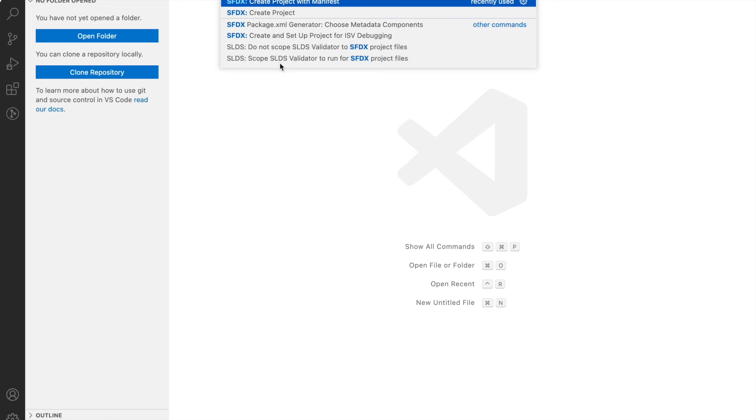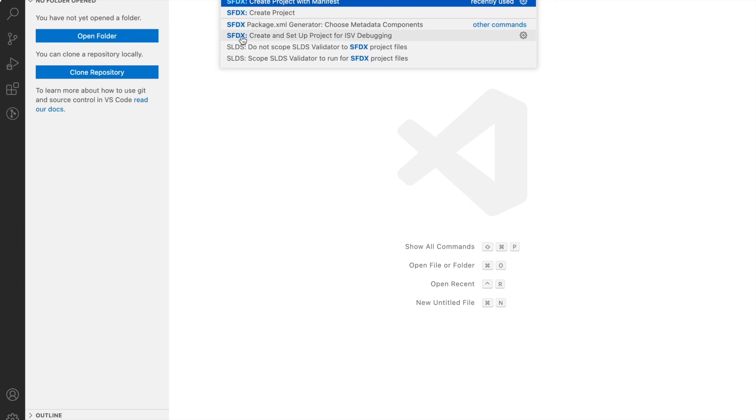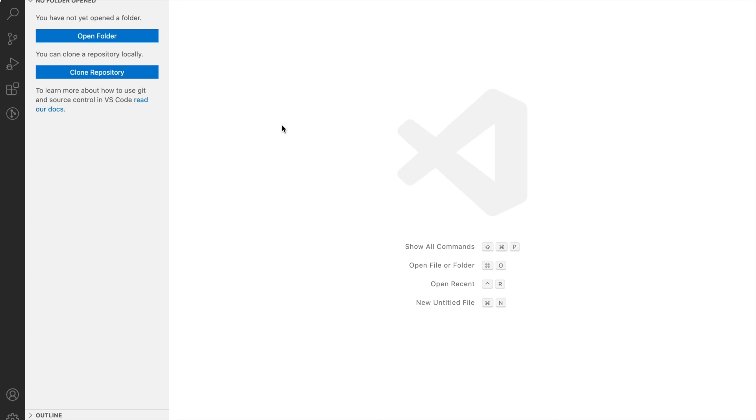If you see, I have something that's called SFDX Create Project with Manifest, SFDX Create Project. As soon as you start seeing SFDX commands coming up here for you, which means your setup is completely ready and you're ready to work with Salesforce using Visual Studio Code.